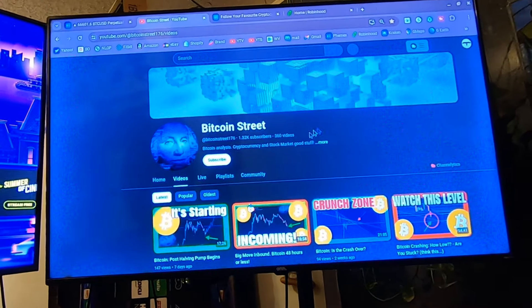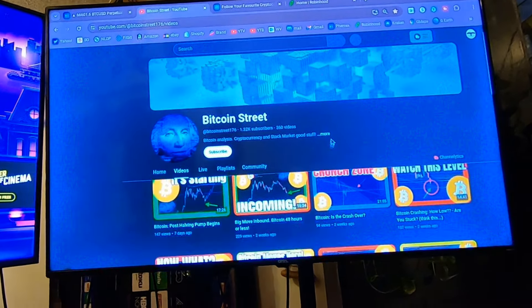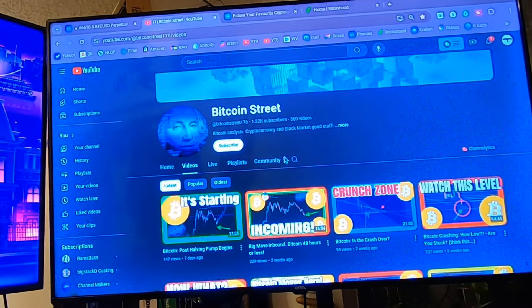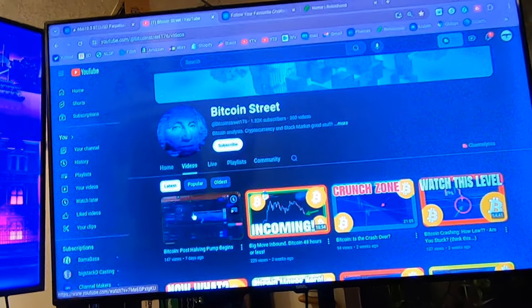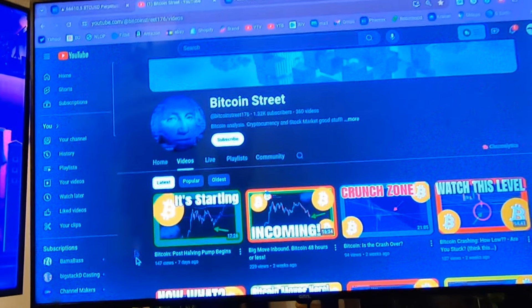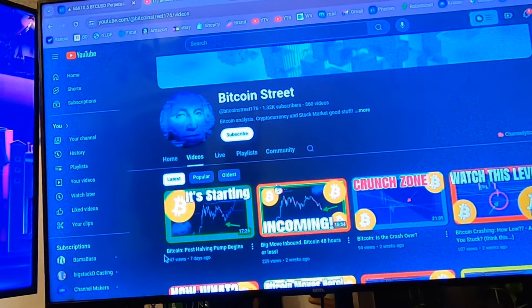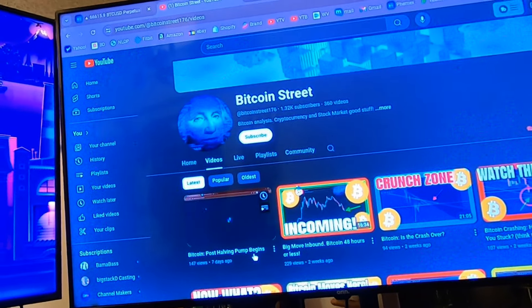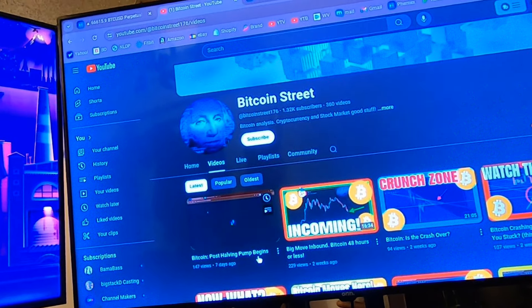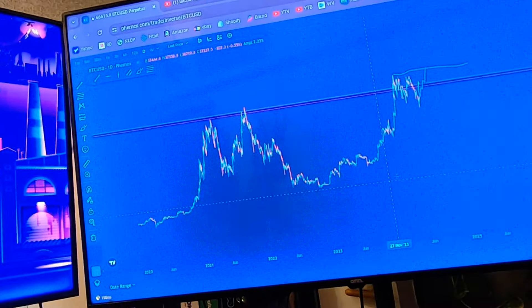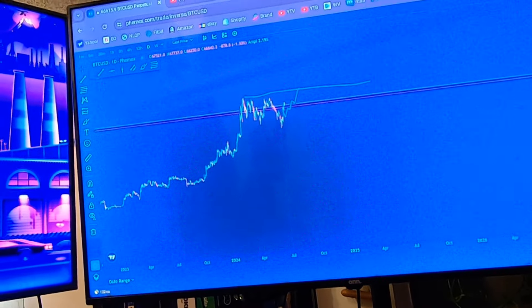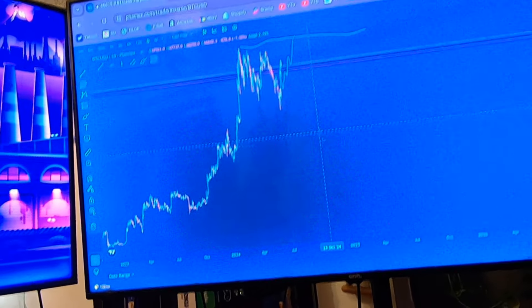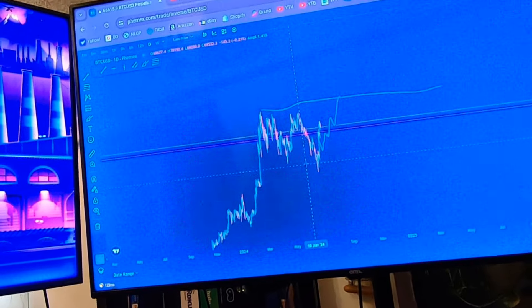Go over to my Bitcoin Street channel and I'll be making videos over there so I don't annoy my regular viewers here on Vid Vulture. Here's my Bitcoin Street. Here's the last video I was talking about from a week ago. My thumbnail says 'It's Starting' and my title is 'Bitcoin Post-Halving Pump Begins.'